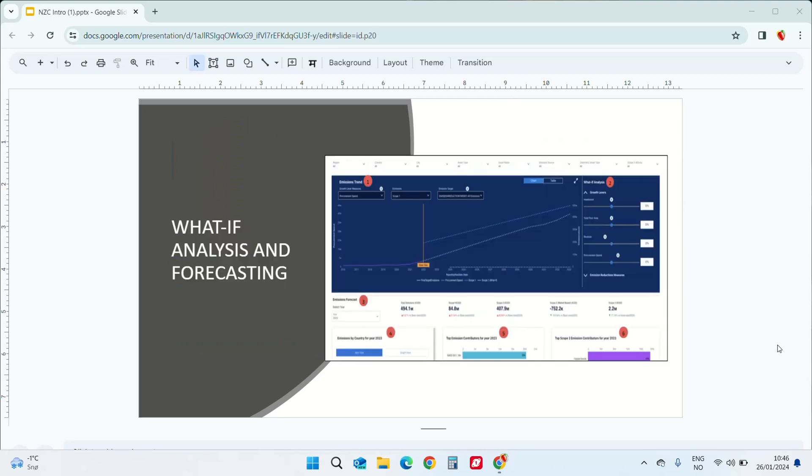What if analysis and forecasting. Play around and experiment with different scenarios to visualize the outcome of potential business decisions. And then you can choose the right path towards net zero.